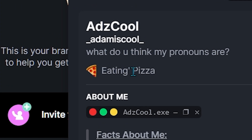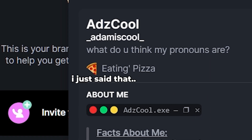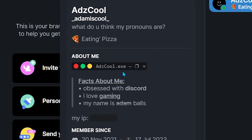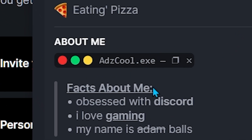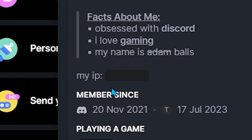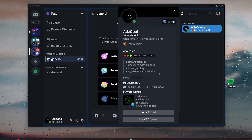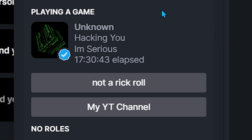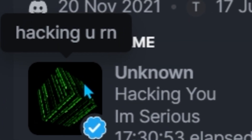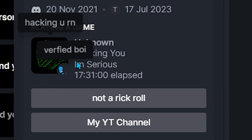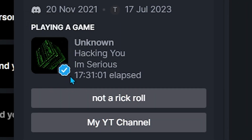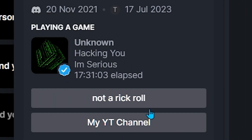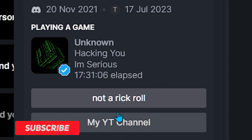So we've got the custom status — I spelled that wrong. And we've got this description with a school that exe, facts about me. I have this custom rich presence, and it's fully customizable. When you hover over it, it'll say how long. And then you get this verified image as well, and we've got these buttons — not a root Chrome, but a YouTube channel, which you're watching right now.